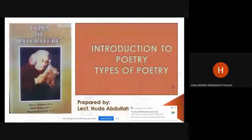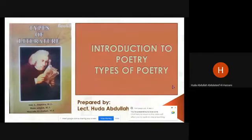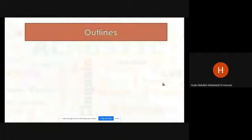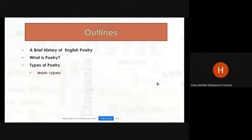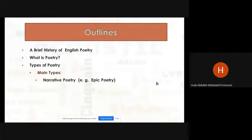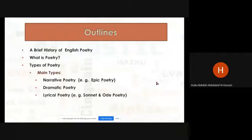Good afternoon everyone. I hope you are fine. In our lecture today, we will define poetry and its main types. This lecture will include: a brief history of English poetry, what is poetry, and types of poetry — main types like narrative poetry, epic poetry, dramatic poetry, and lyrical poetry, for example sonnet and ode.